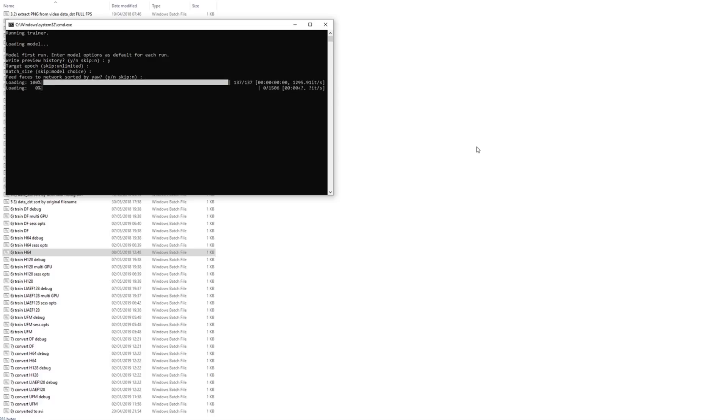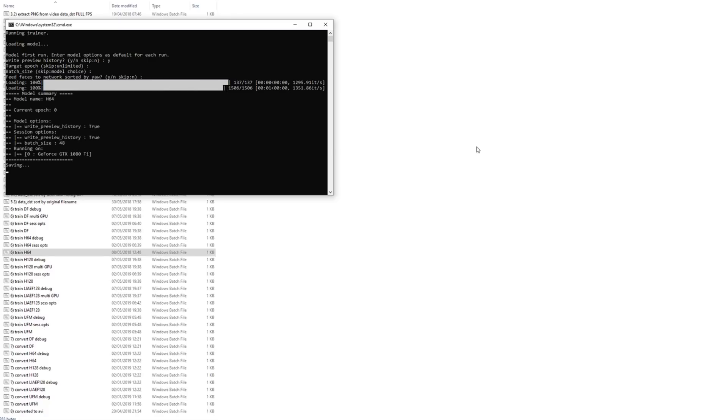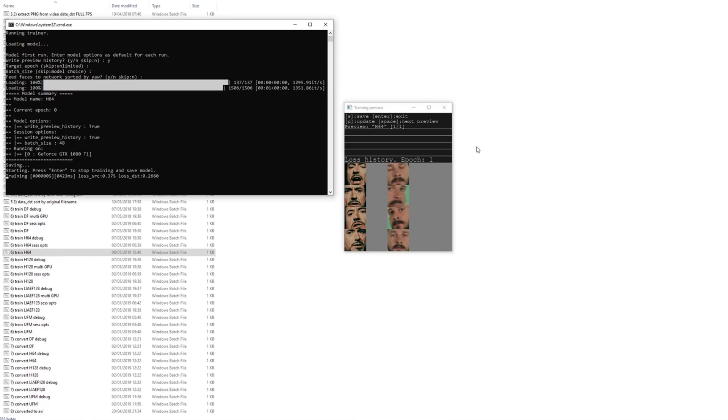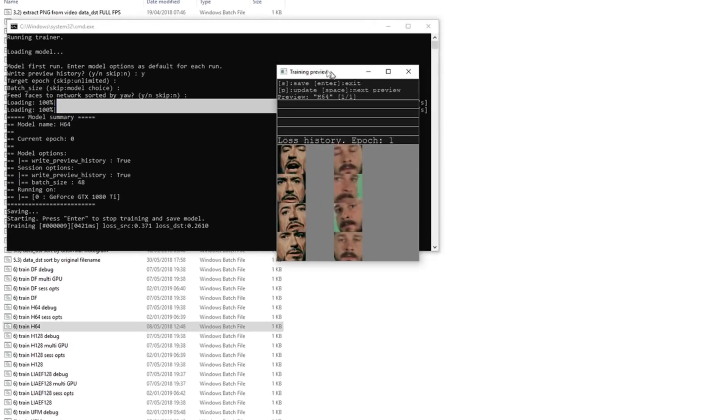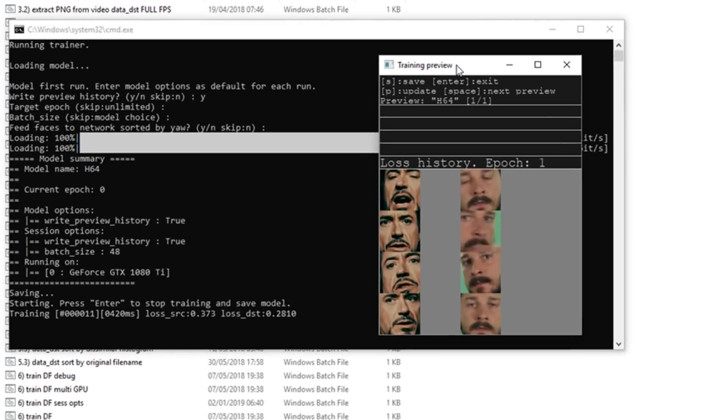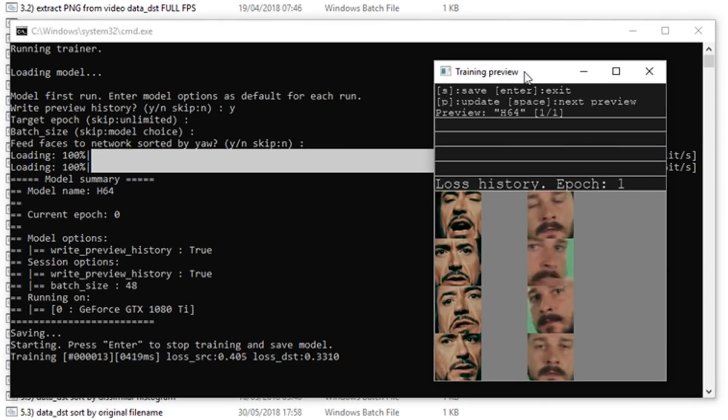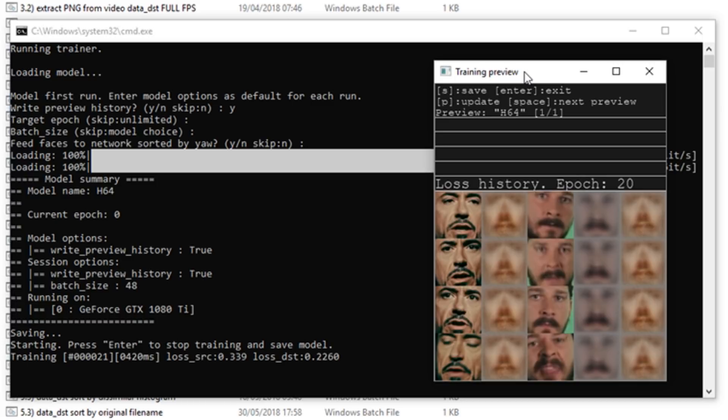As the model loads, it displays various information, including the session options and size of the dataset. Once it is loaded, a new window appears. This is called the preview window and displays a visual representation of the progress of the training as well as the total number of epochs. To update the preview window, press the P key. To close it and end training, press the Enter key.